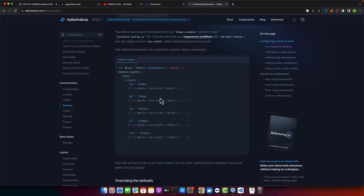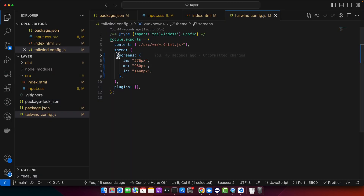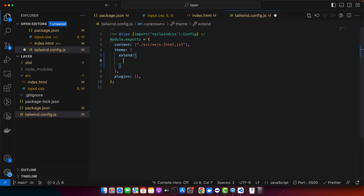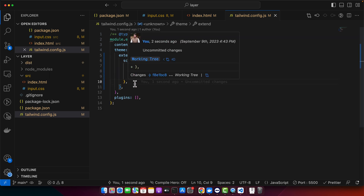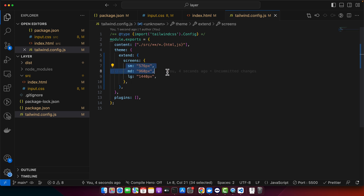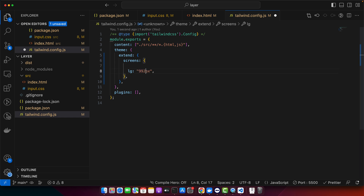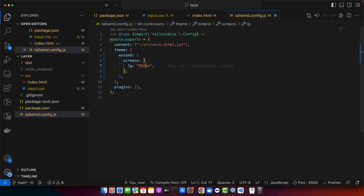Sometimes you only want to change one breakpoint and leave others intact. To do that, add an extend property inside the theme block. Move the screens config inside extend, and keep only the LG breakpoint — for example, set it to 992 pixels. By using the extend key, you can override just the LG breakpoint to start at 992 pixels while other breakpoints remain unchanged.